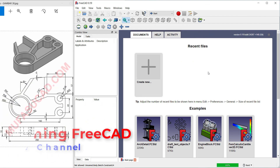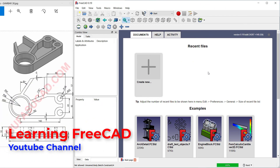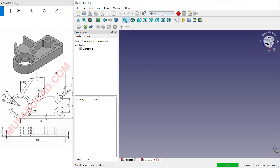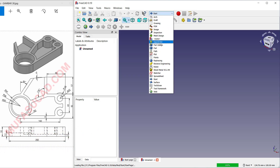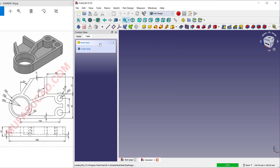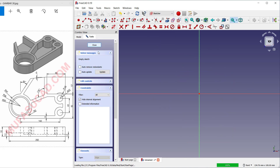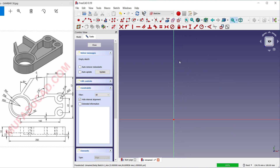Hello everyone, welcome back with FreeCAD basic 3D modeling tutorial for exercise number 38. You can create new drawings and I will change into part design. Click 'Create Body', 'Create Sketch', and choose top plane.